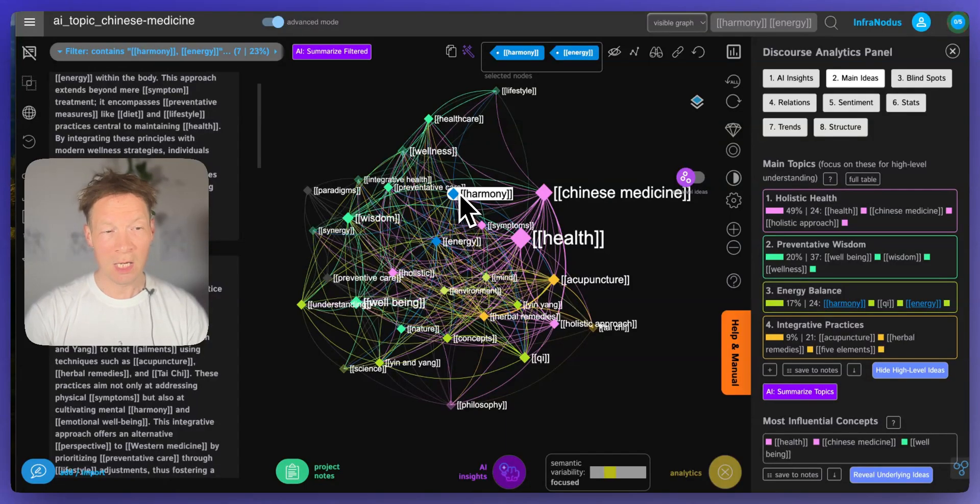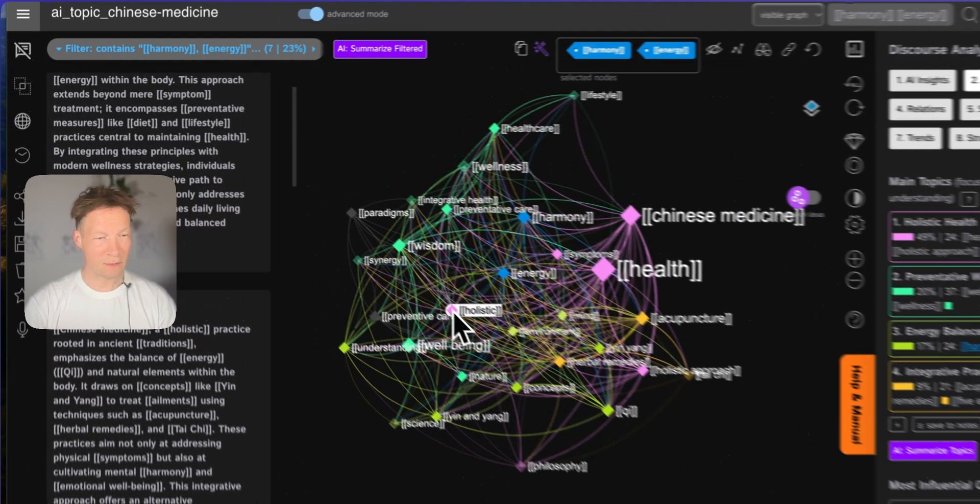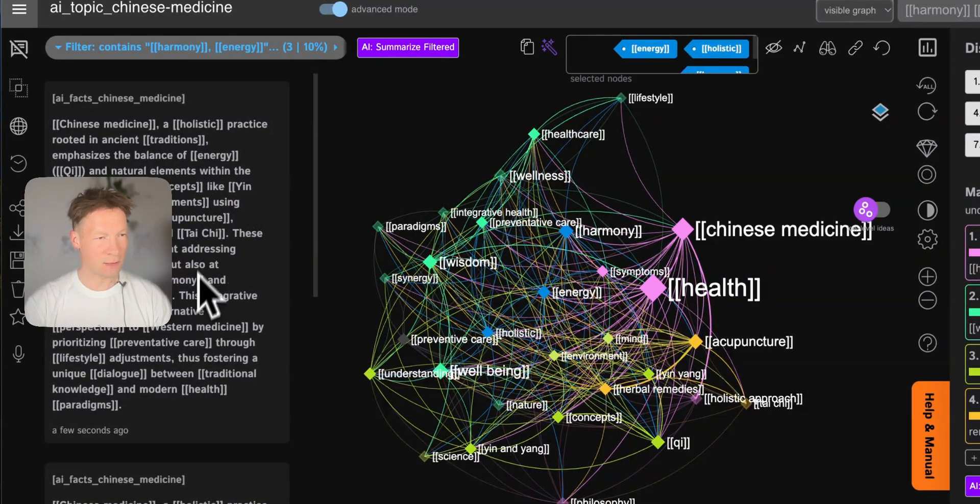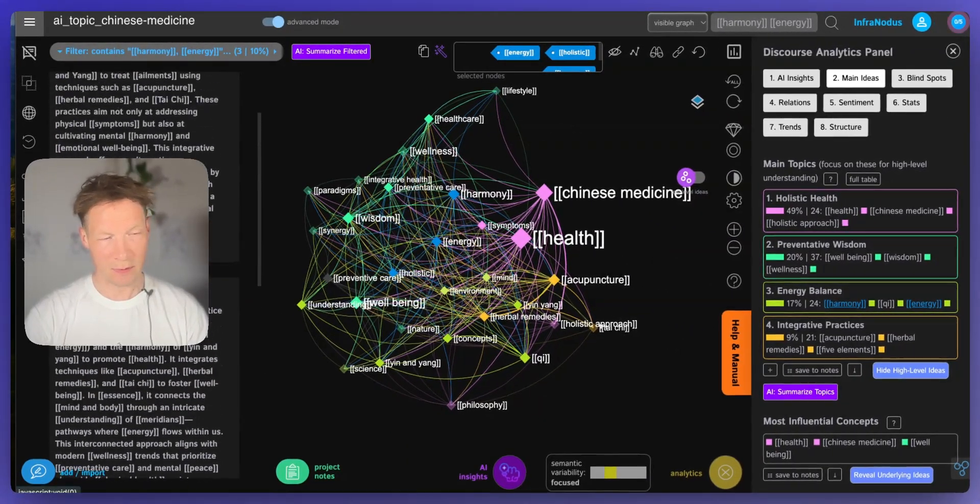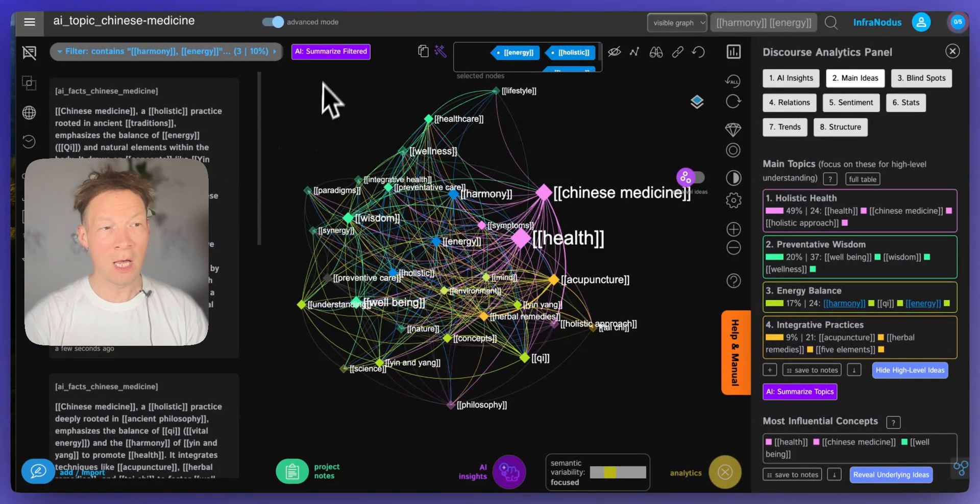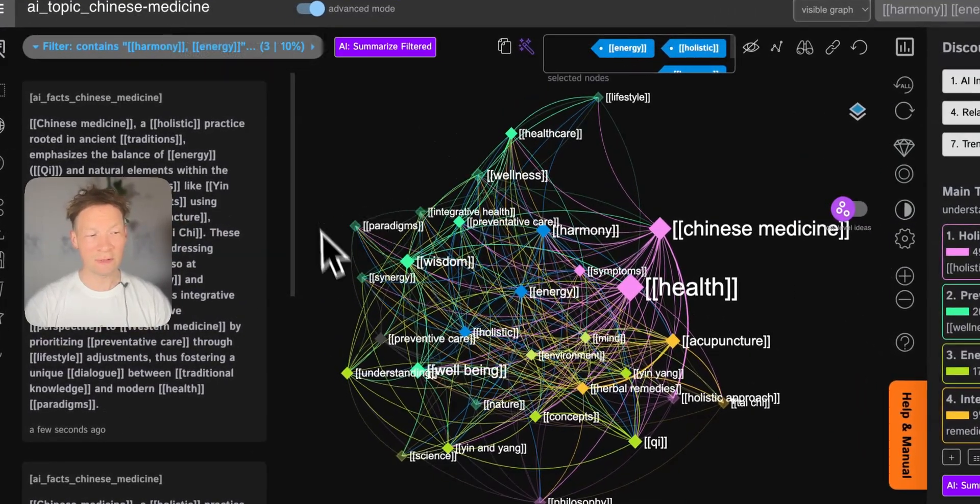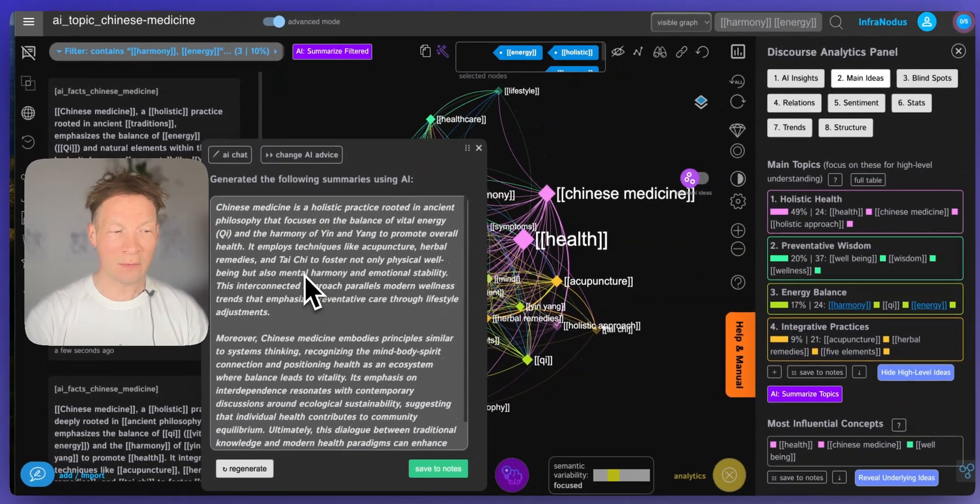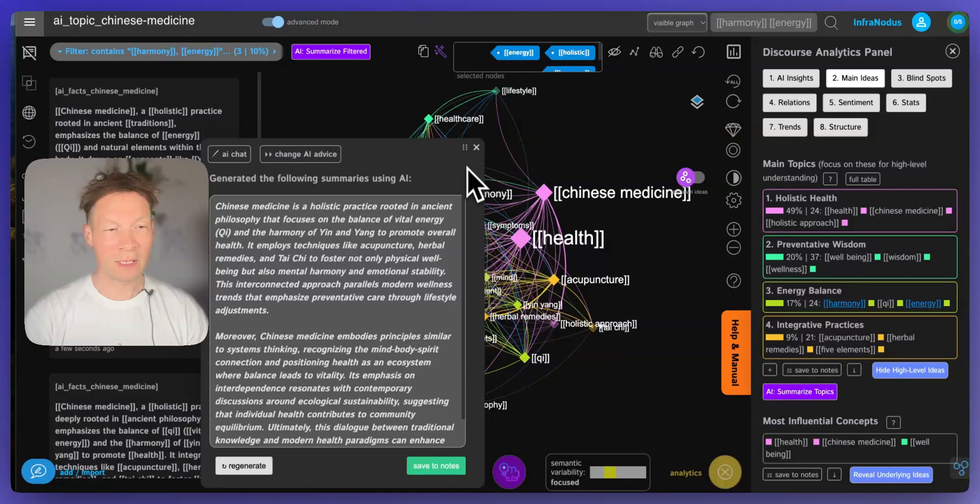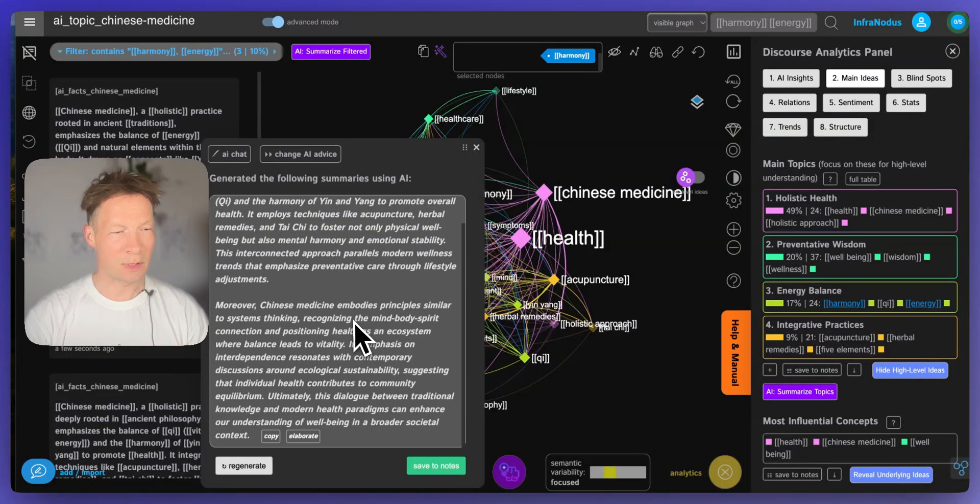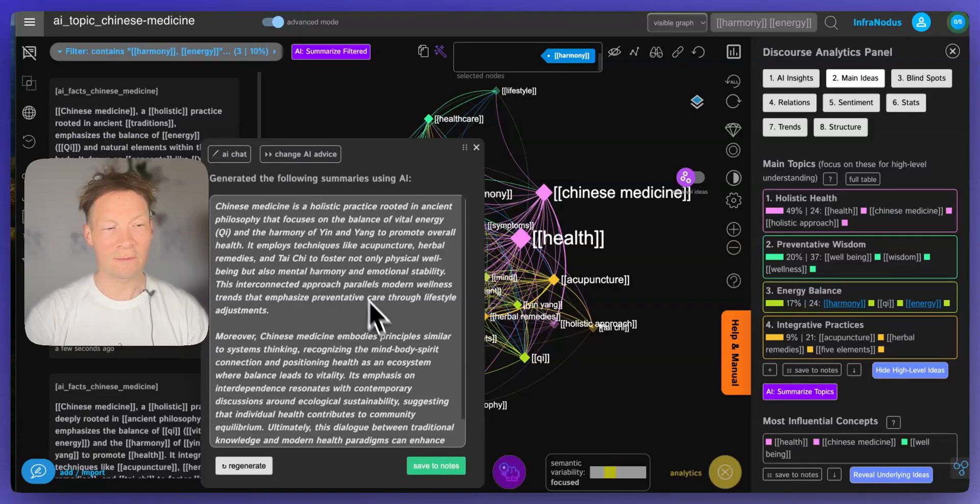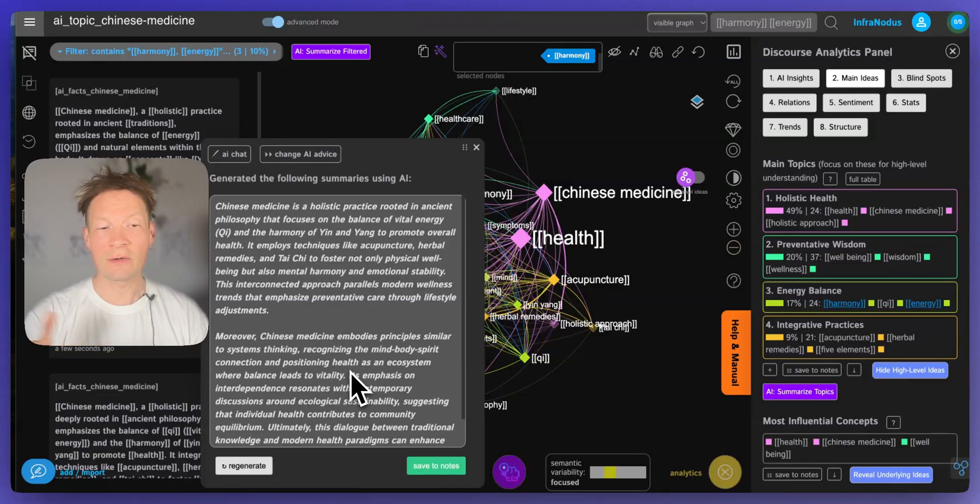So for example if I want to see what is being said on harmony, energy and even holistic, for example, I see here three statements so I can read them and then I will have an understanding of the context. Or I can also click summarize filtered and then the built-in AI will summarize for me everything that relates to those three nodes energy, holistic and harmony. And here I'm going to have a really nice overview of how these concepts fit into the general field of Chinese medicine.